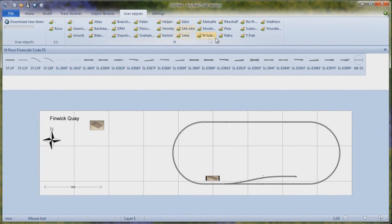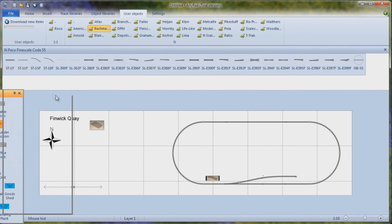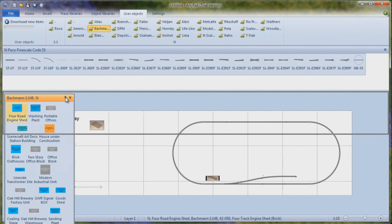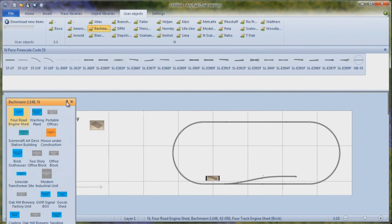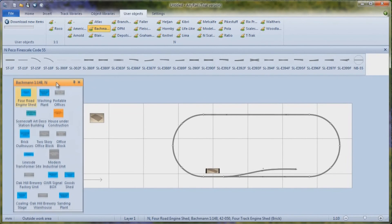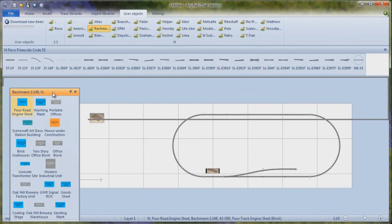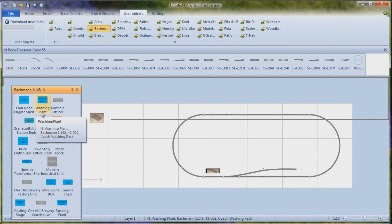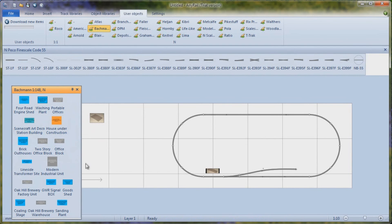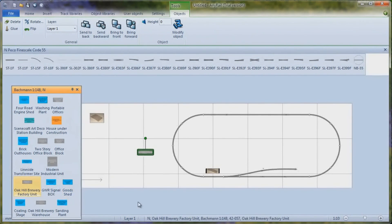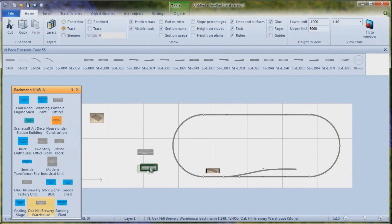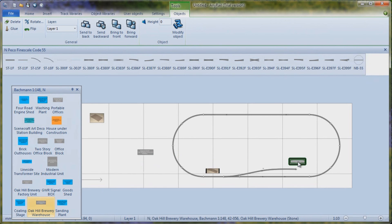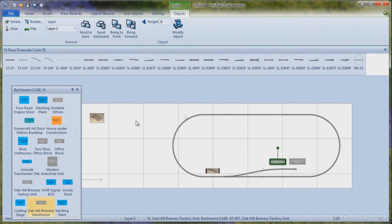And if I close out of there, you can use your objects. And I look at Bachmann, for instance. Bring that over. So I'm working on quite a small screen here. So it's quite difficult. Normally you would make it a lot bigger. Makes it a lot more manageable. And in here we've now got four engine roundhouse, washing plant, portable offices, art deco station building, a whole load of things. So if I want to have the Oak Hill Brewery factory unit, click and drag that on. If I want to have the Oak Hill Brewery warehouse again, drop that on. And then just simply drag them around to wherever you want them on your layout. And you can start to build up the scenery for your layout.